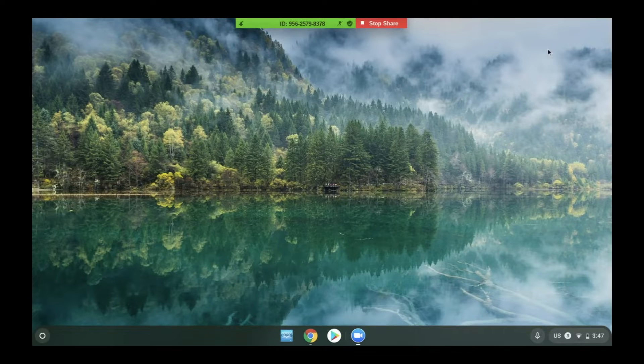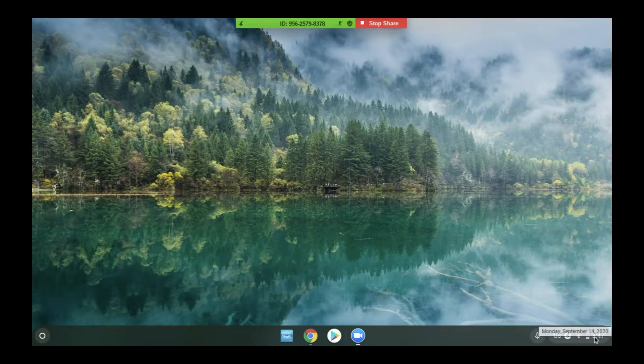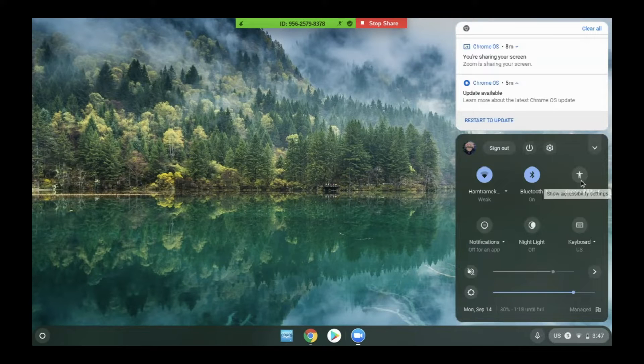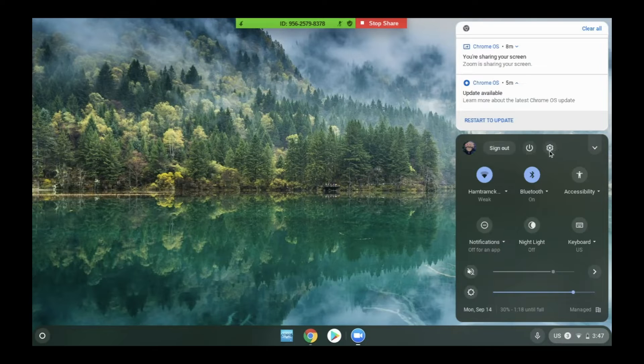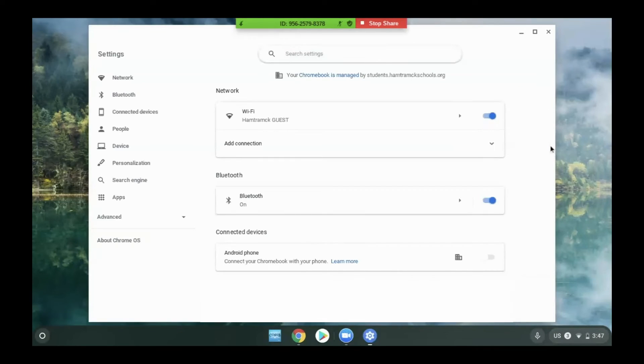Once the student is logged in, they'll come down to the very bottom right hand corner and click the time. There they'll come up to the little pop-up window and click the white gear icon. This opens up our system settings.